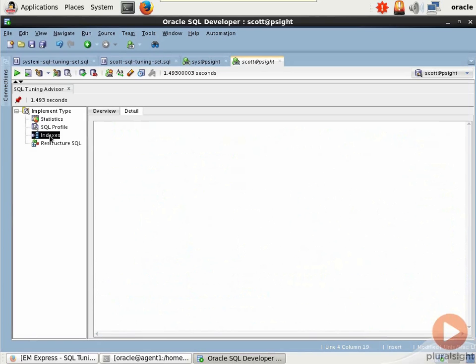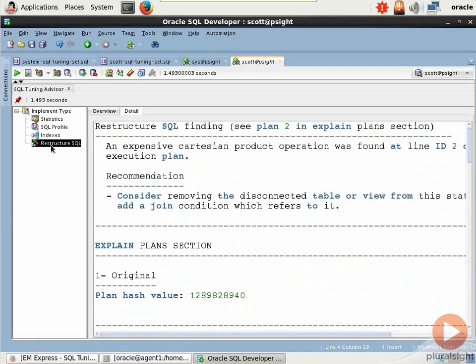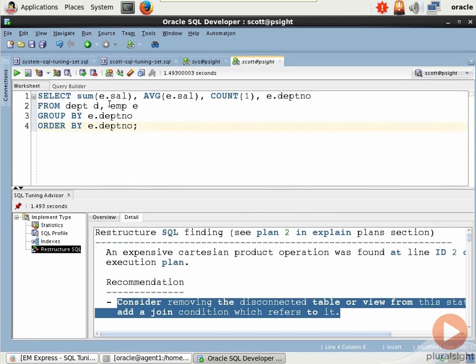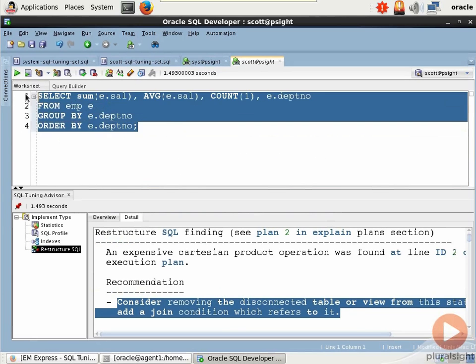If we go over to indexes, we're not seeing any opportunities for indexes. We don't need them. And we have a restructure SQL that says right here, consider removing the disconnected table or view from the statement. So it actually told us what the problem is. So that means we can get rid of that reference. And that should fix things up right off the bat to start with.